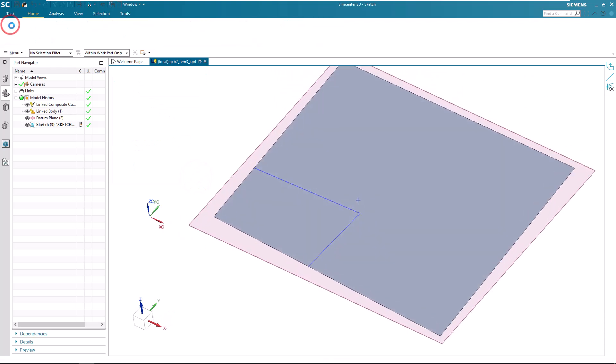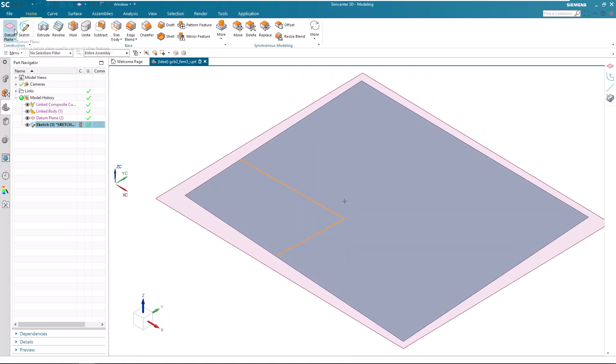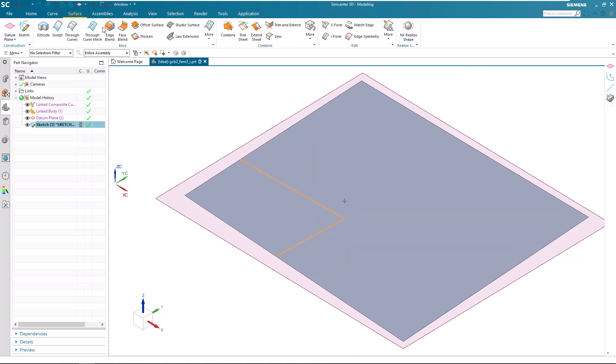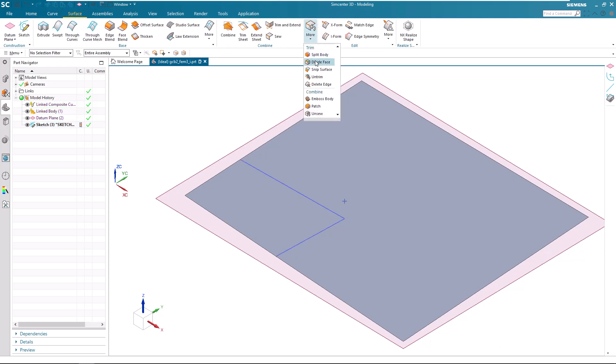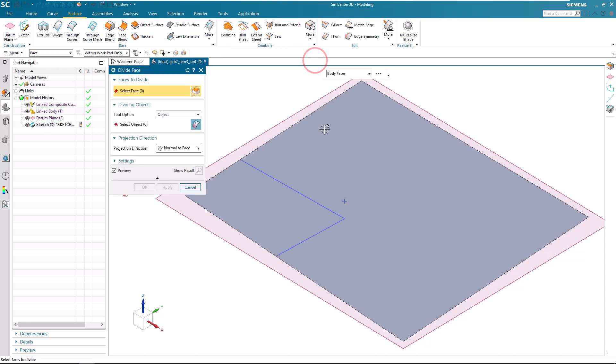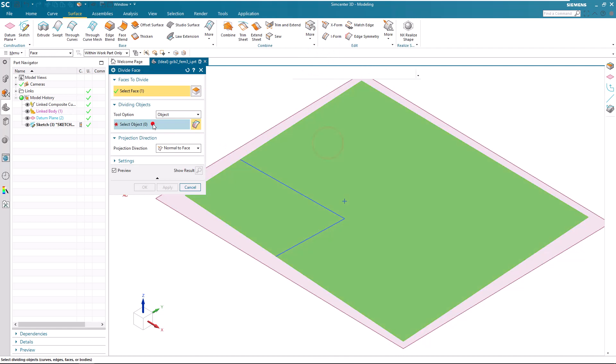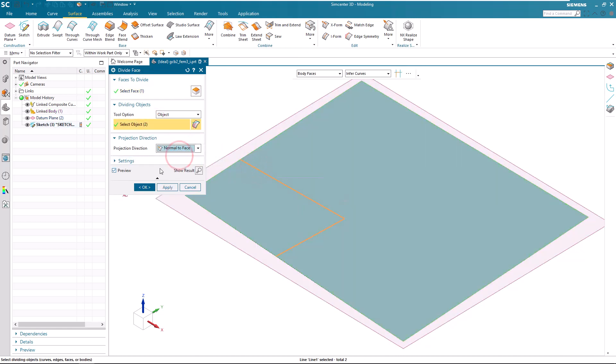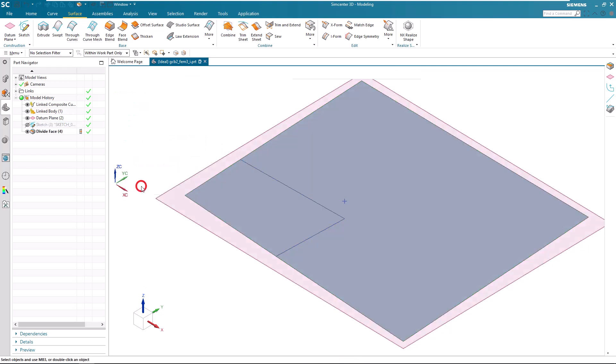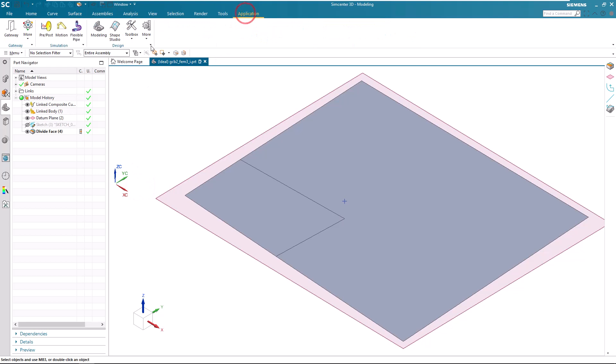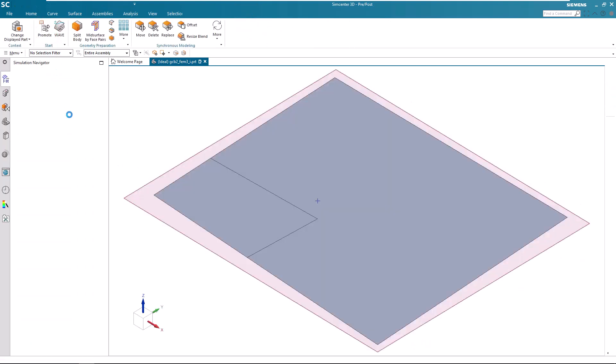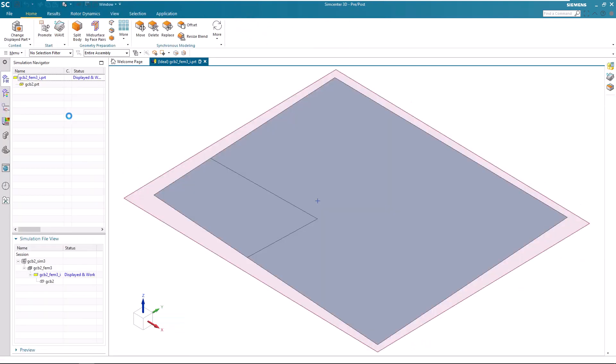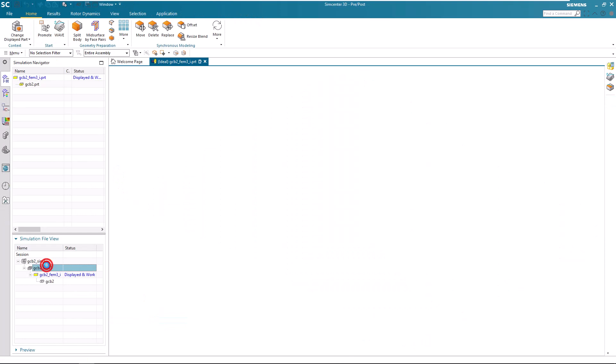Now we can use these curves to divide the face. And we'll divide it normal to the face. Alright, now that we have the division, we can bring the geometry into the FEM.